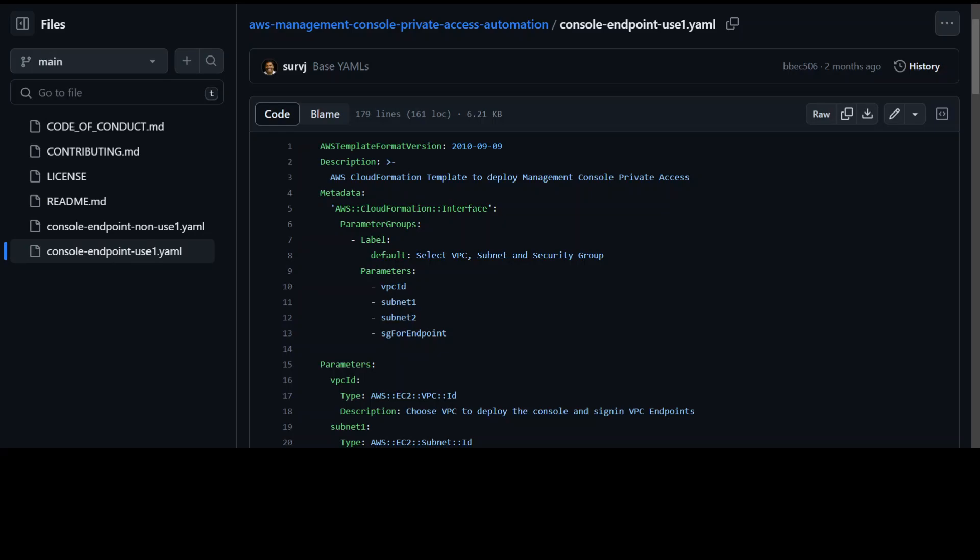In order to do this, first thing you need to do is create a Route 53 resolver inbound endpoint in that VPC and then save the elastic network interface of that endpoint.